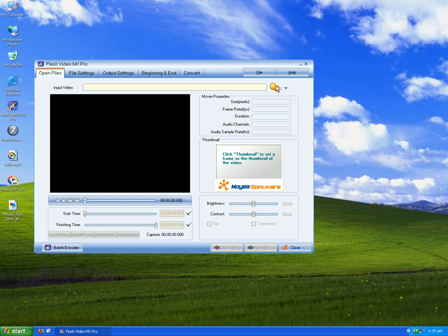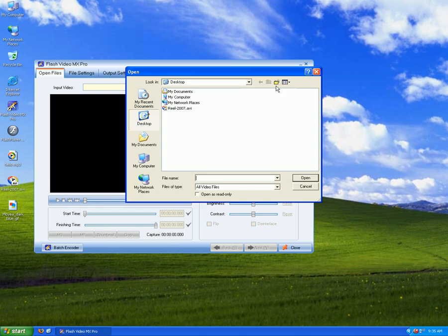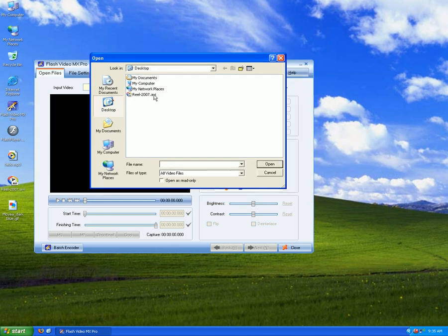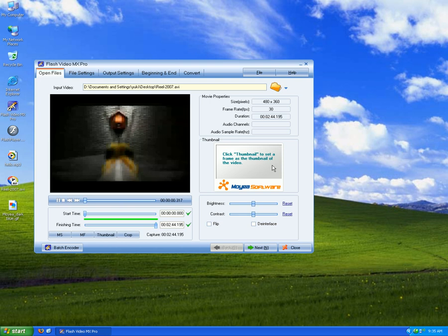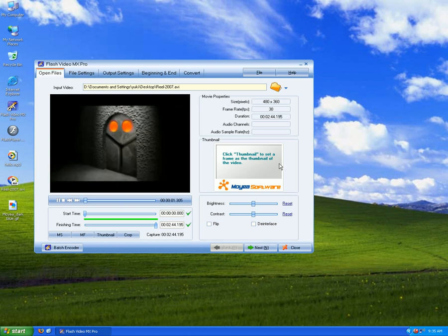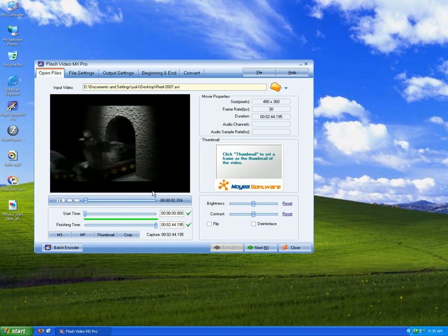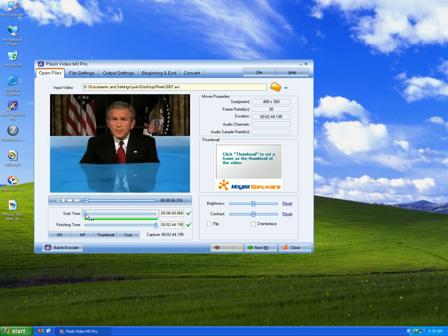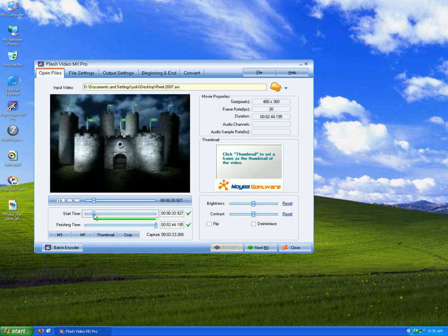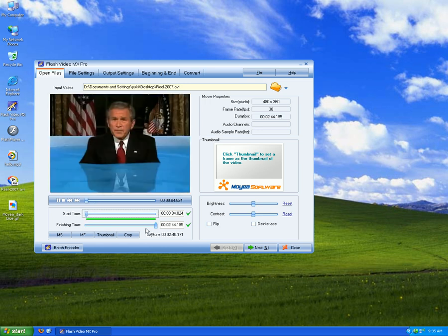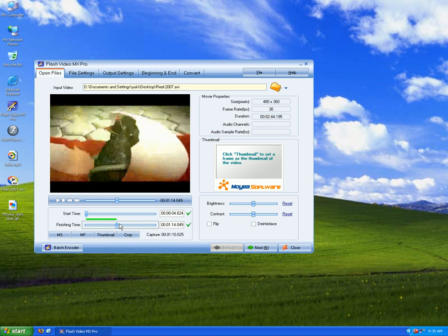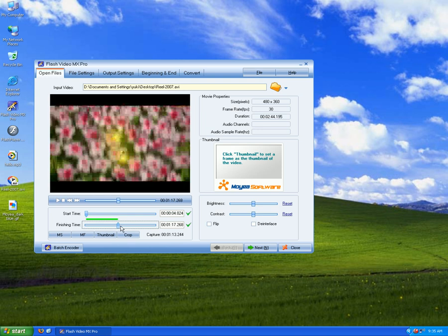Click this folder to import your video. Drag this bar to set the start time and this one for the end. Click Next.